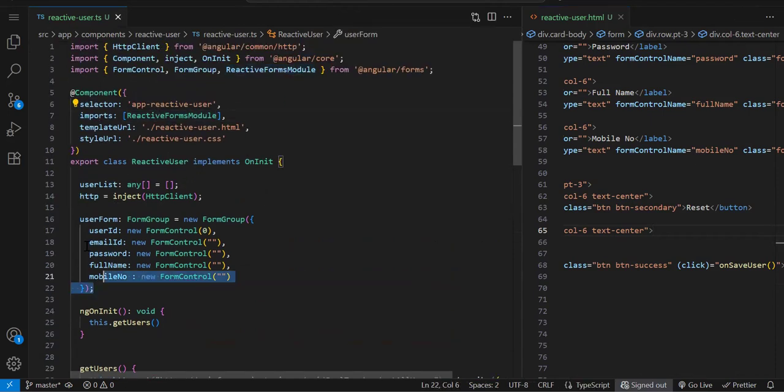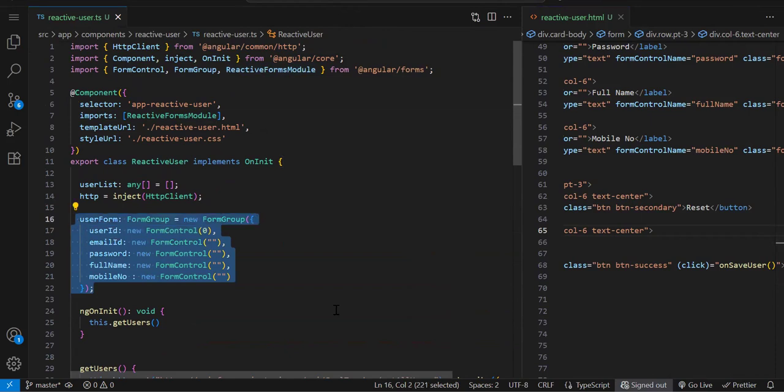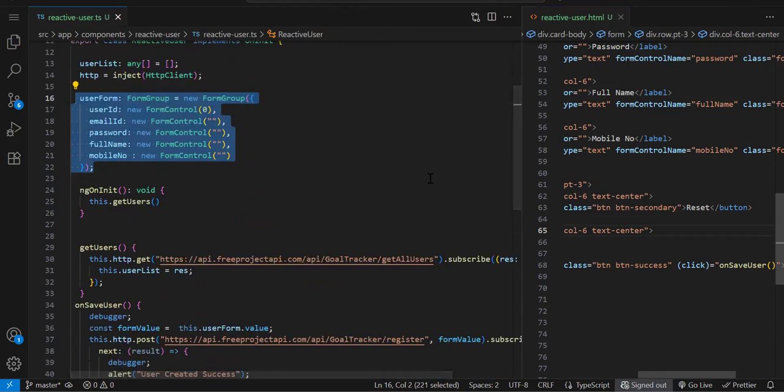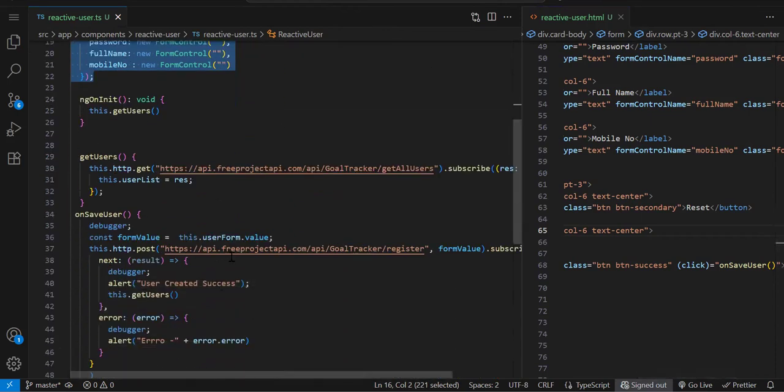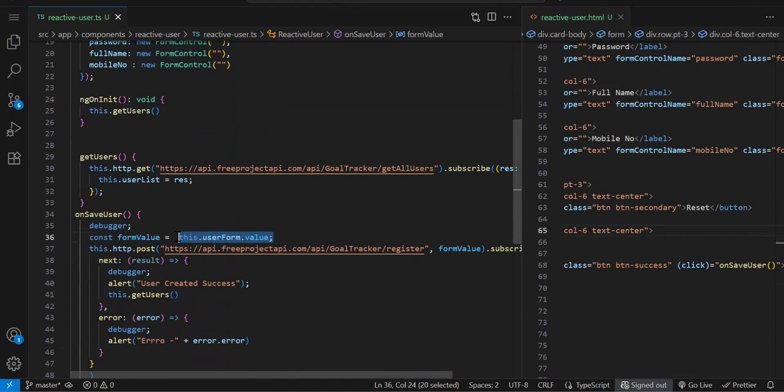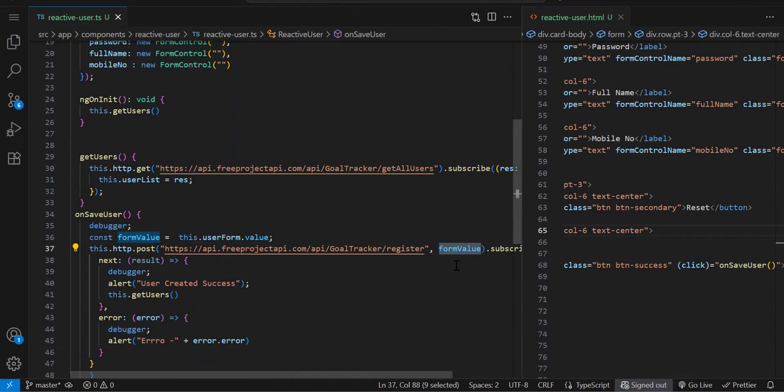This is very basic. First you import the reactive form, create it, bind it, and how do you get the value? Your form name dot value - that's how you get the object and pass it to the API. This is your reactive form.